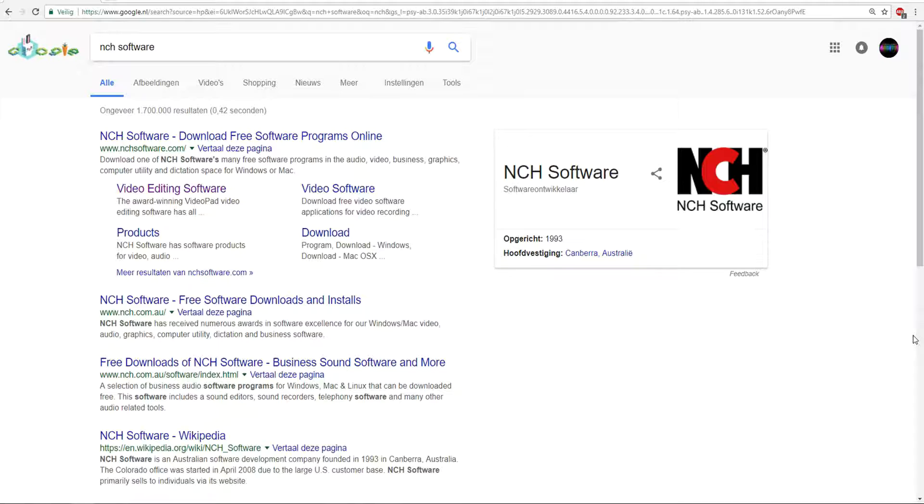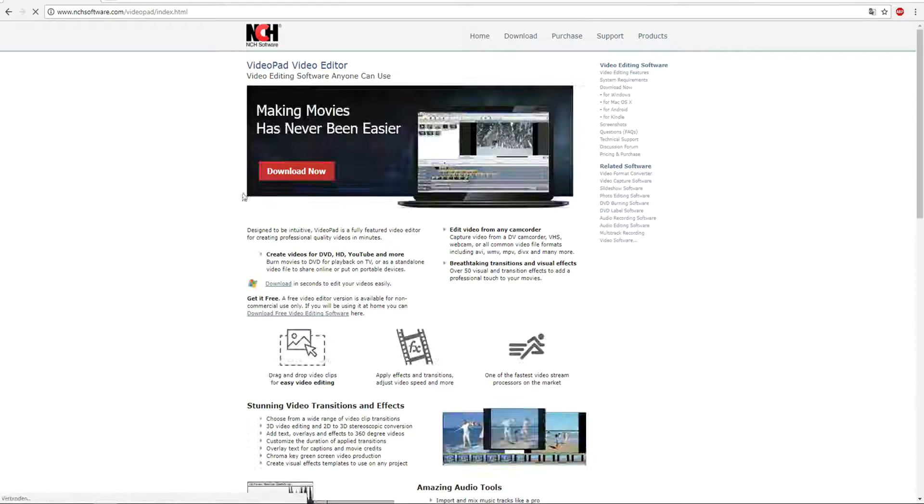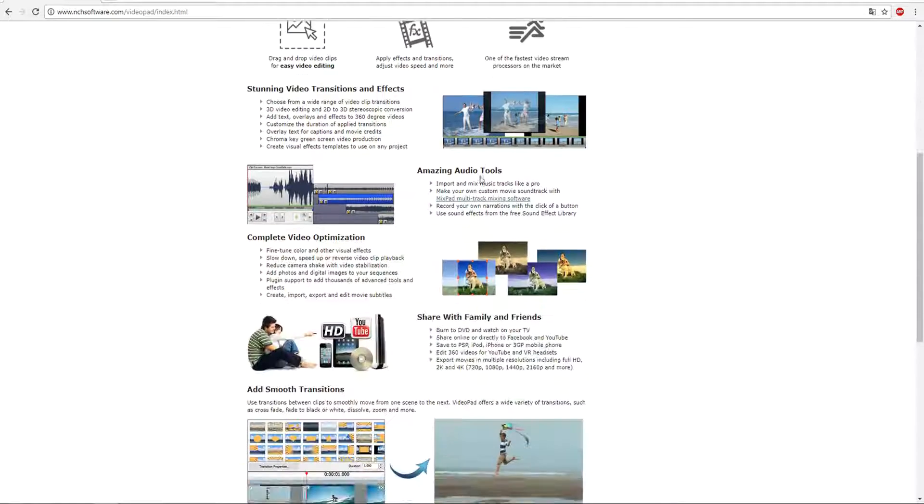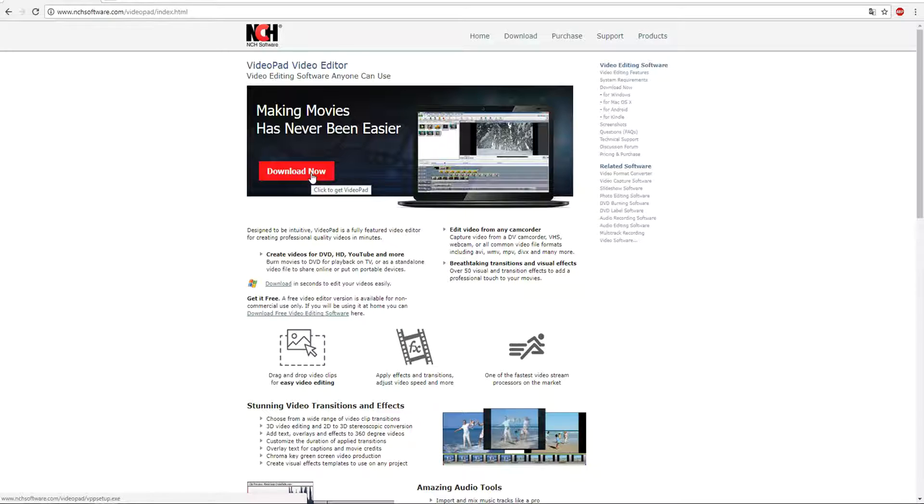First thing that you want to do is go to Google or any other browser that you have and type in NCH software. Now you could go to the website but on the top it says video editing software and that's the one you want to click. Now this is the screen that will pop up and then what you want to do is click download.